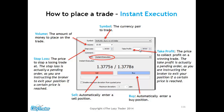On the flip side, we have a take profit price as well. If the market moves in our direction, we can automatically get out of the market having taken a nice chunky profit, without having to worry about monitoring our trade.